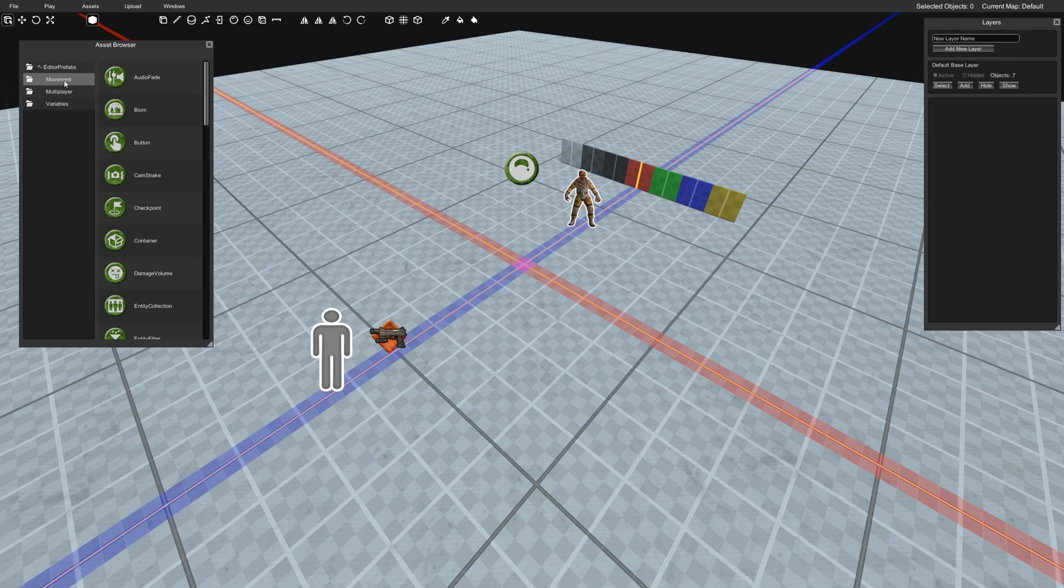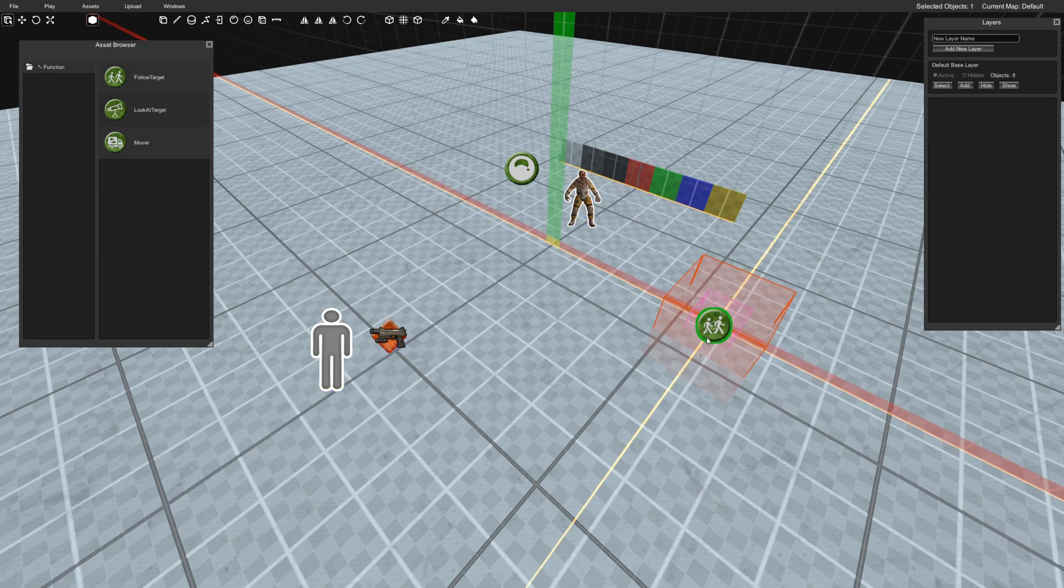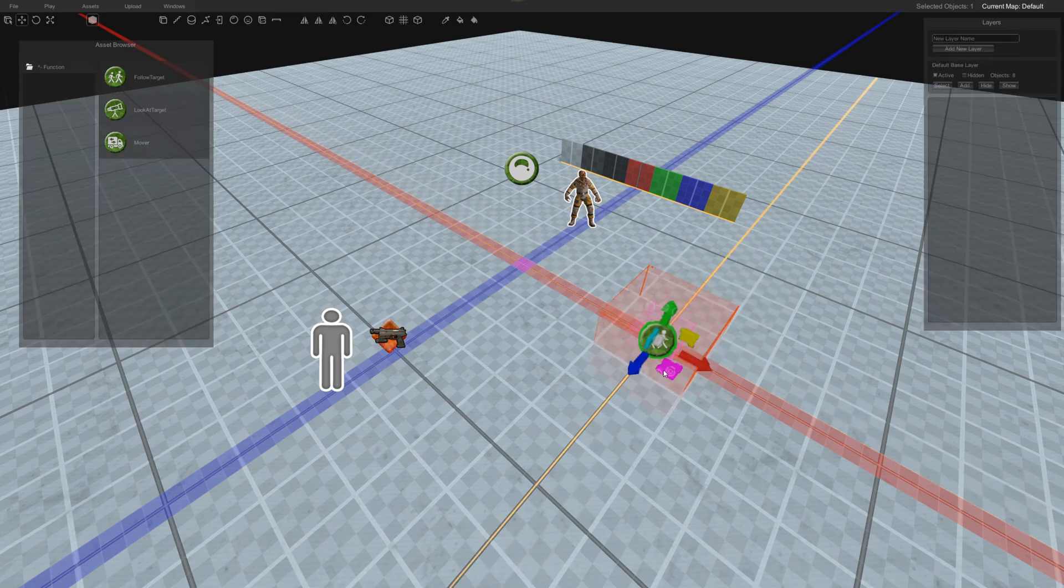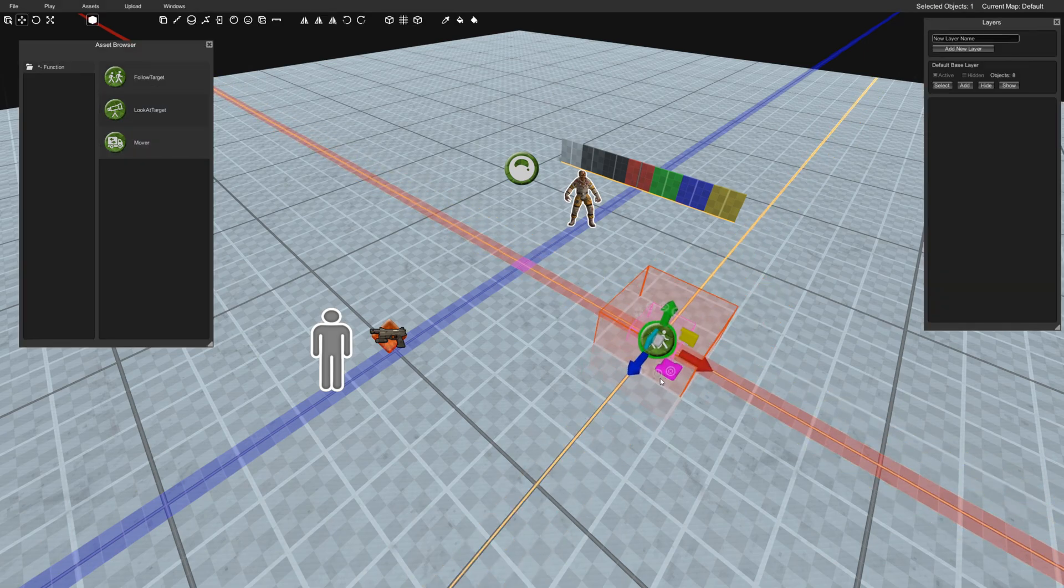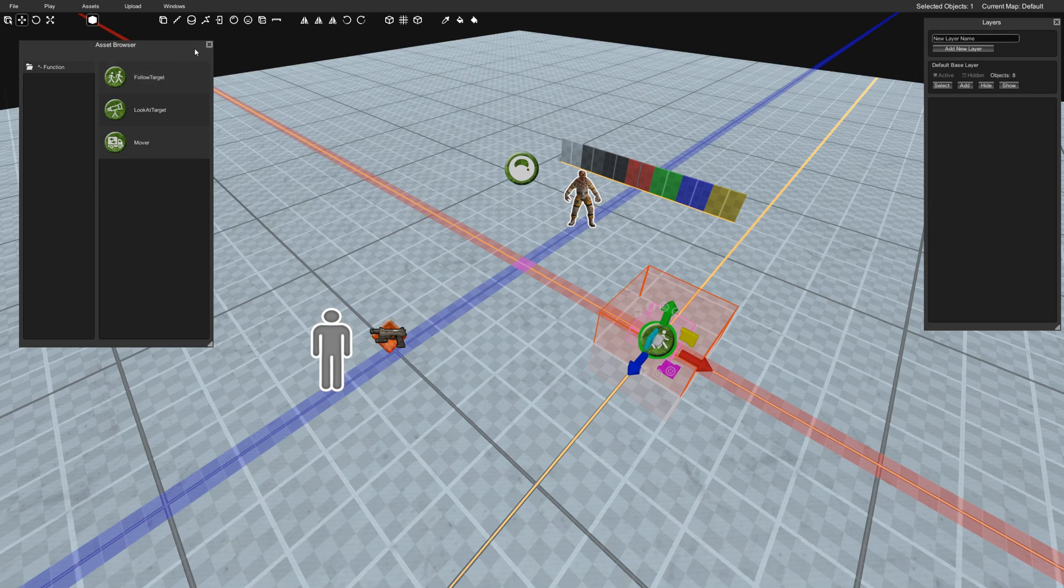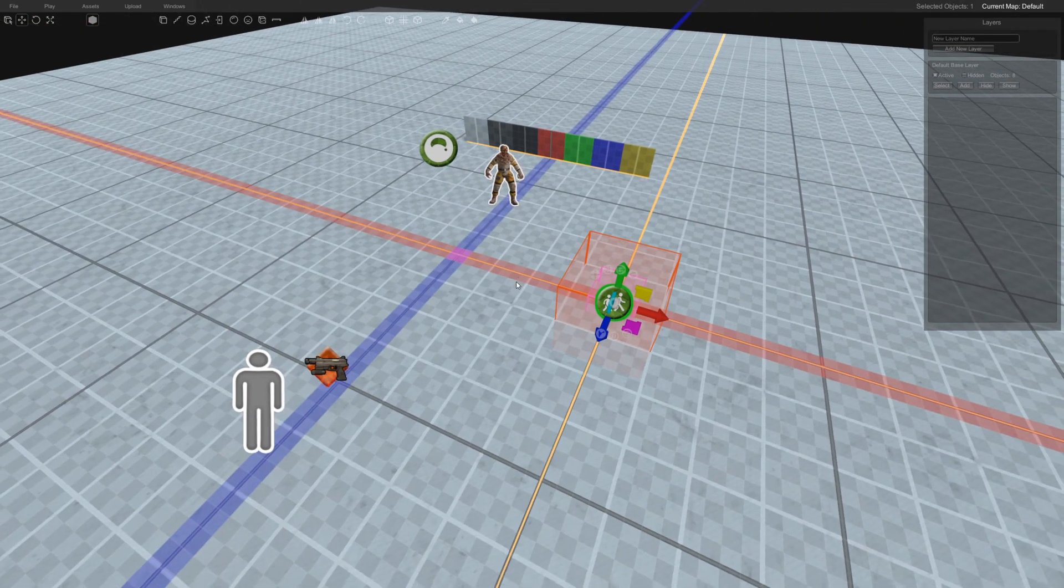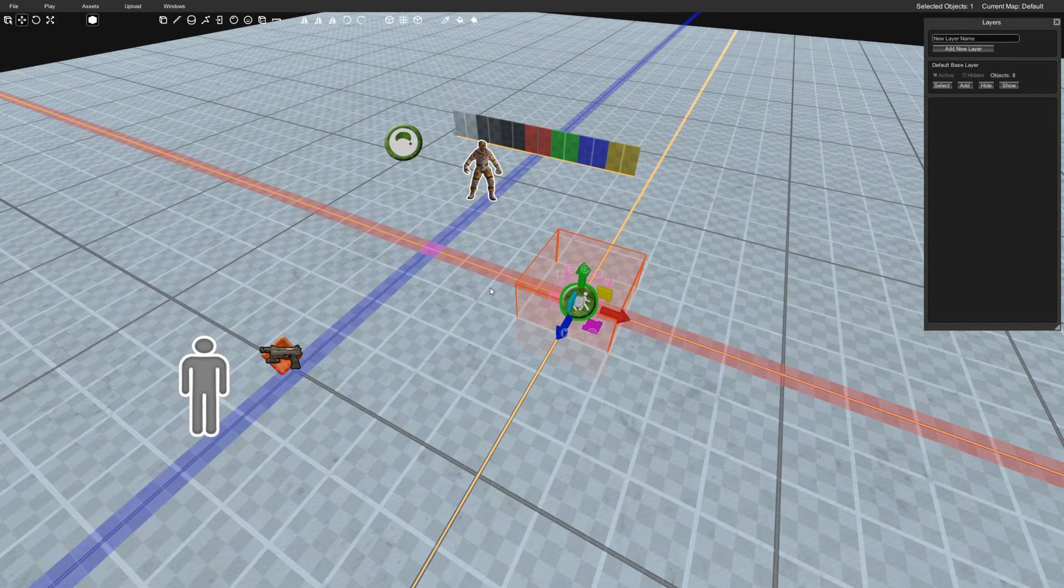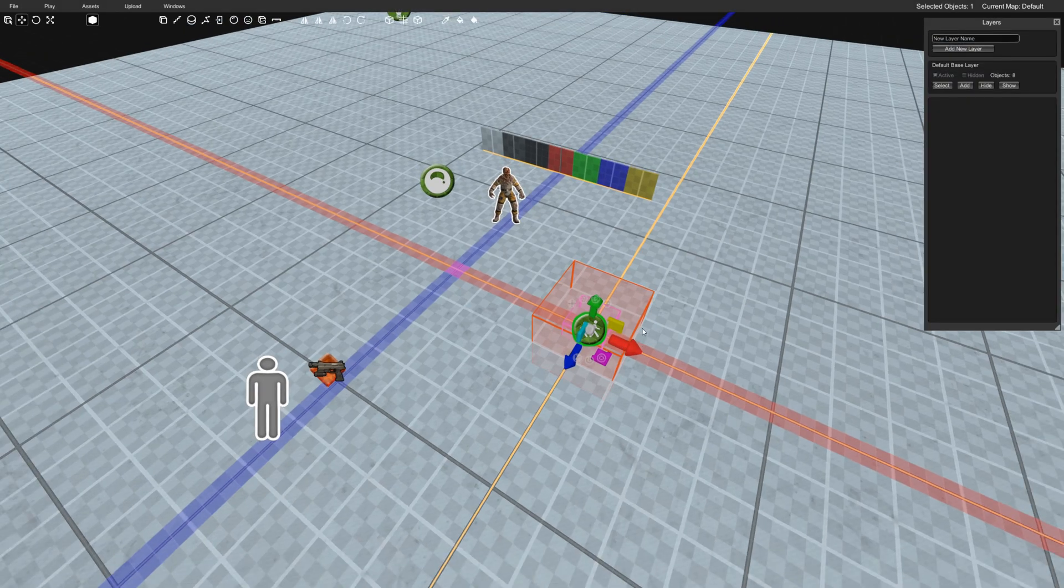Today I'm going to be talking about the function movement follow target, which is essentially kind of like parenting something to something else or gluing it, but you can change the speed at how fast it goes so it can lag behind something or snap directly to it. So there's some fun stuff you can do there, and I'm going to show you a really basic version of that.